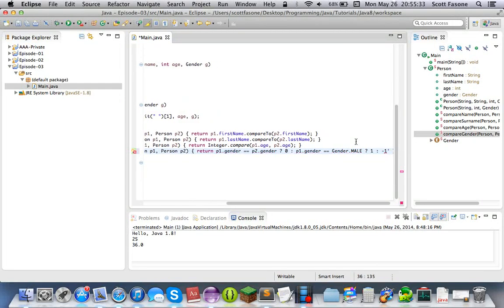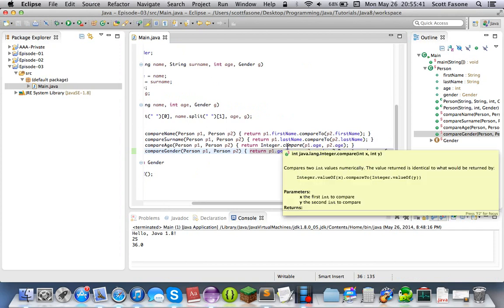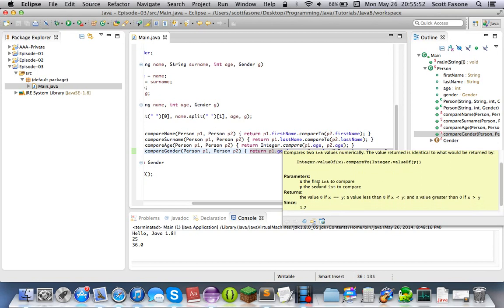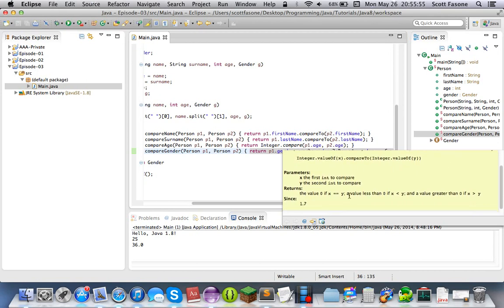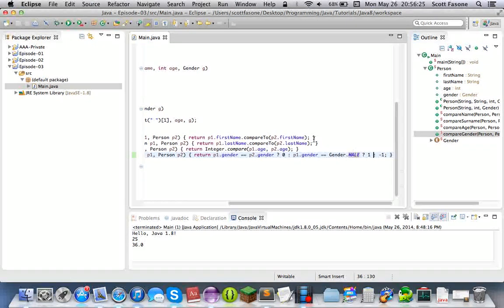So basically what compare methods do in general is they return zero if they equal each other, a negative value if the first argument is less than the second argument, and a value greater than zero if the first argument is greater. So we're saying if they're the same gender return zero, and if the first one is male we return a greater number — not to be sexist, just to make this tutorial easier — so the male gender will be sorted first, followed by the female gender.